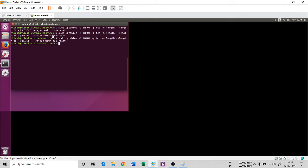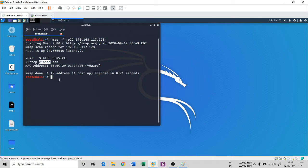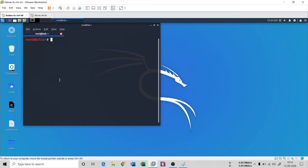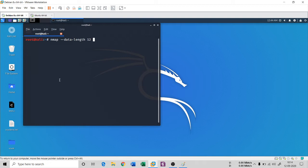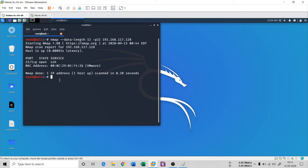But now if I want to, because 60, 44 and 40 is being blocked, I can do something like data length I can change that. So the syntax is nmap dash dash data dash length and provide the length here. So it's a 12 bytes now, and dash p 22, give the IP address of target machine 128.